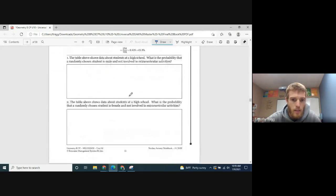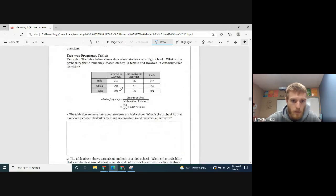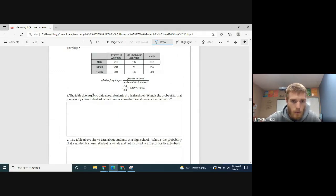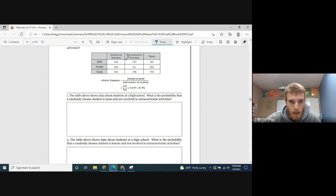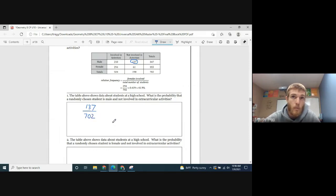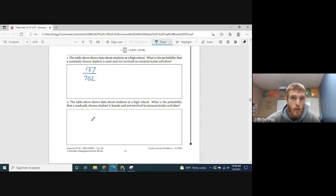Let's go to page 11. Question 1: the table shows data about students at a high school. What is the probability that a randomly chosen student is male and not involved in extracurricular activities? That's 137 students who are male and not involved, out of 702 total students. Go ahead and try question two on your own.